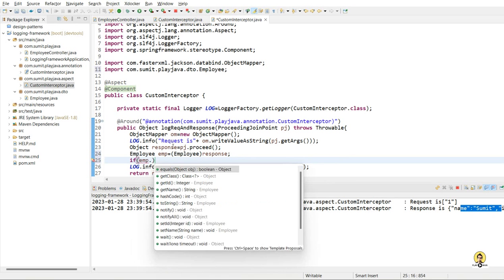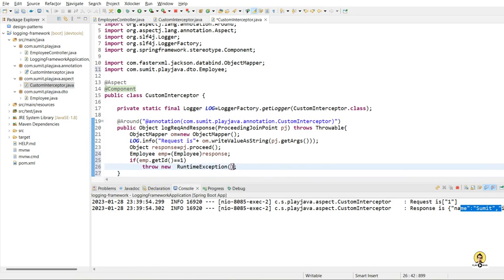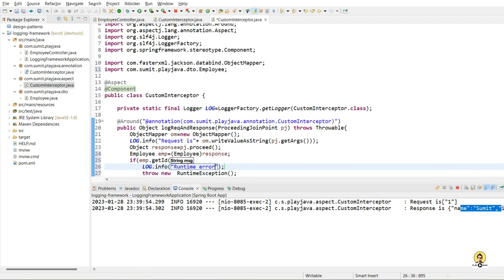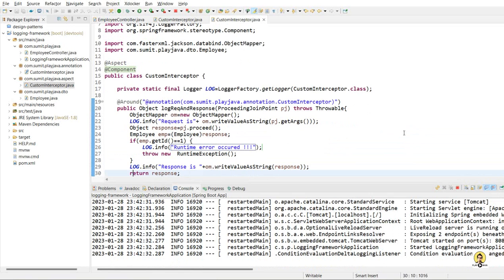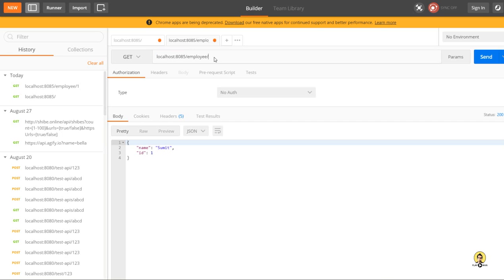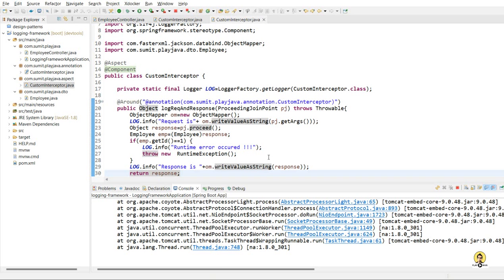And now I'm going to create an employee object and do certain manipulation here for the request and response. Suppose I'm getting an object of employee, and I'm going to say that if id is one, then just throw a runtime error. For that, I've written the code and doing certain manipulation here. So before throwing the runtime exception, I'm going to log this also — log.info — and I will say that runtime exception or runtime error has occurred. And save. So the application loaded. And now when I'll pass two, it will show me the same object of two. But when I pass one, it will throw the exception.